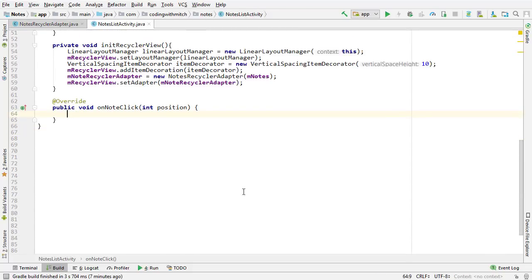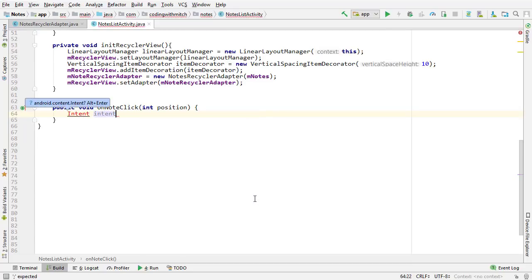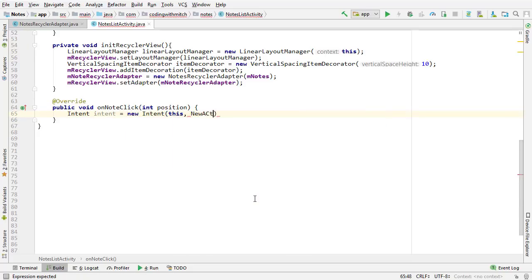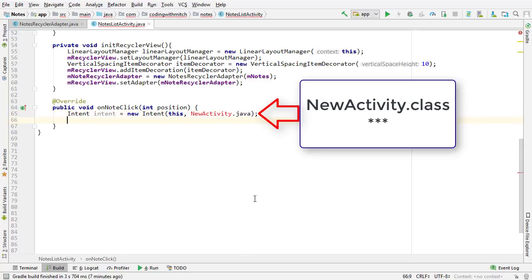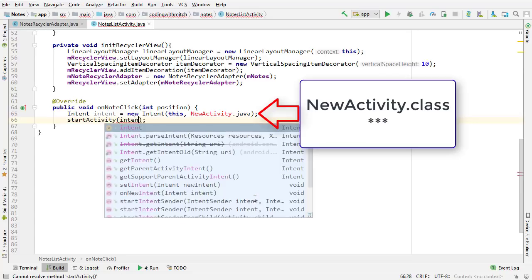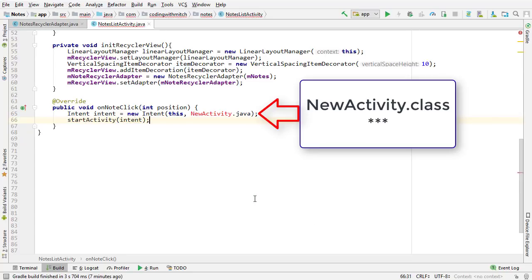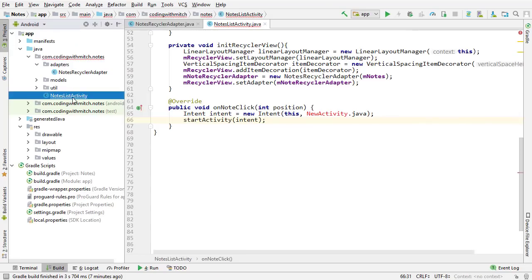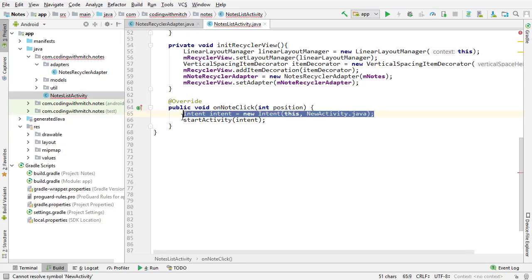Inside the onNoteClick method is where you would navigate to the new activity. If I was going to navigate to a new activity, I would create an intent — 'Intent intent = new Intent', reference the context, and if navigating to an activity named NewActivity, I'd write NewActivity.class — then call startActivity and pass that intent. Currently this project only has a single activity, Notes List Activity, so there's no second activity to navigate to, but this is where you would do it.